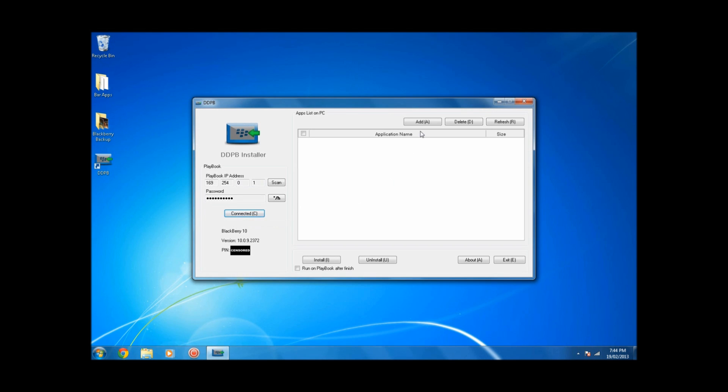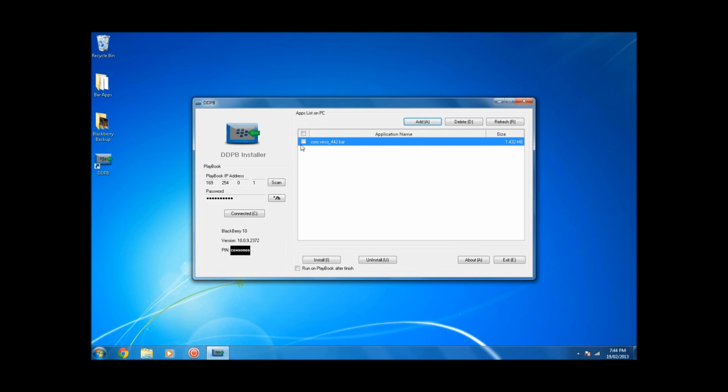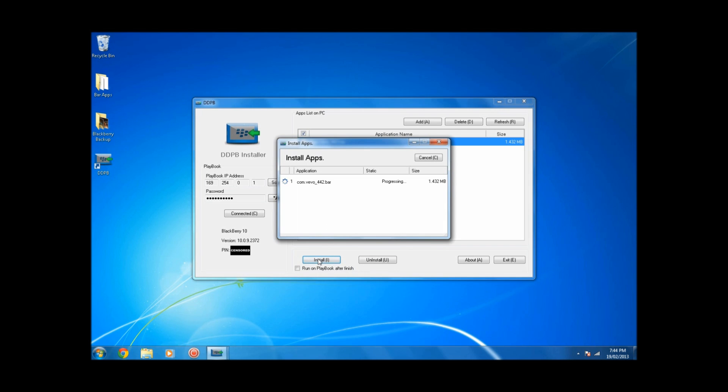Once it's connected, click on Add, locate the app that you downloaded, check it off, and then click on Install.